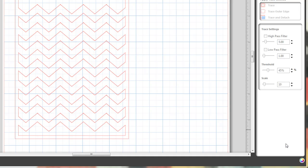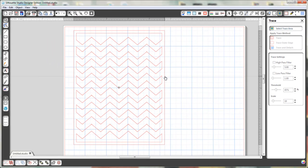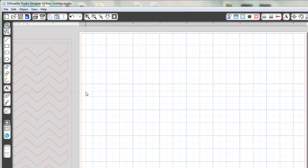I believe this will work in all versions of Silhouette Studio, but I am using the designer edition just so that you know, just in case it doesn't work in your version. So let me move this off to the side and let's get started.